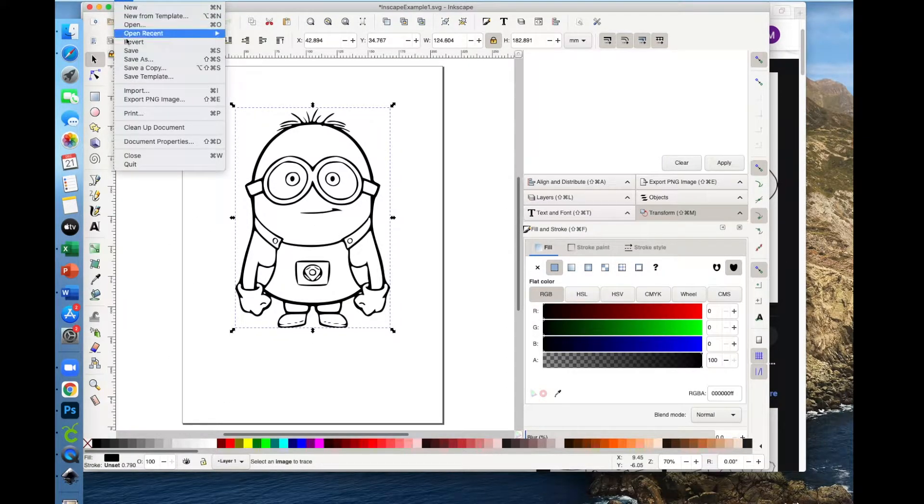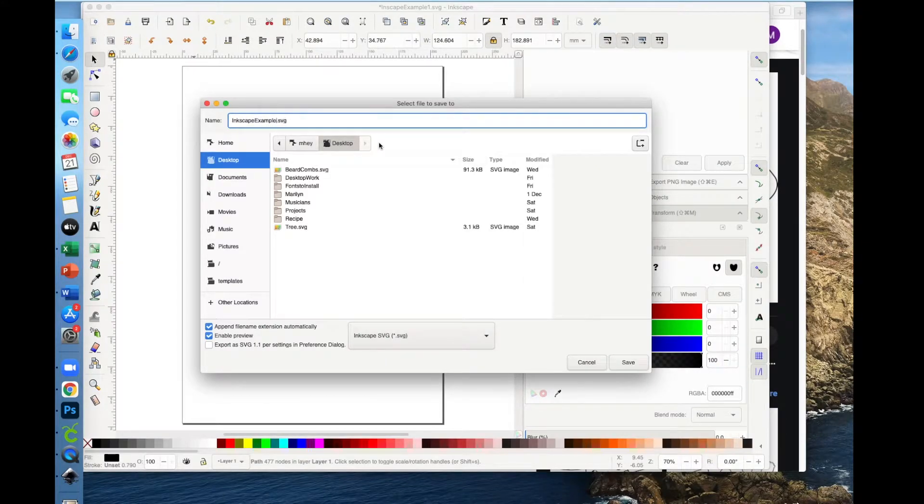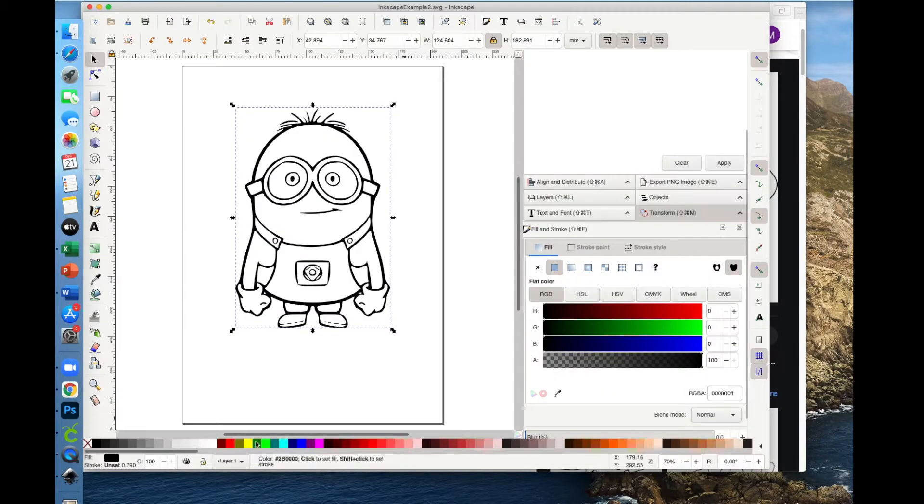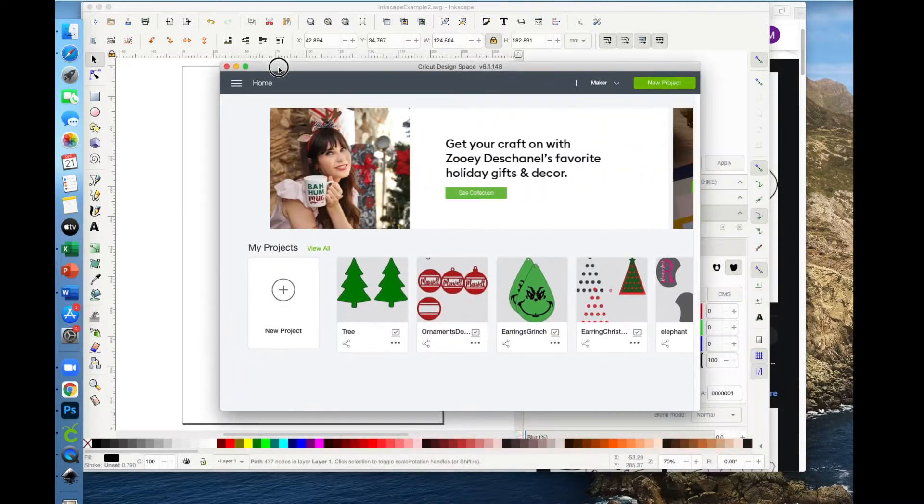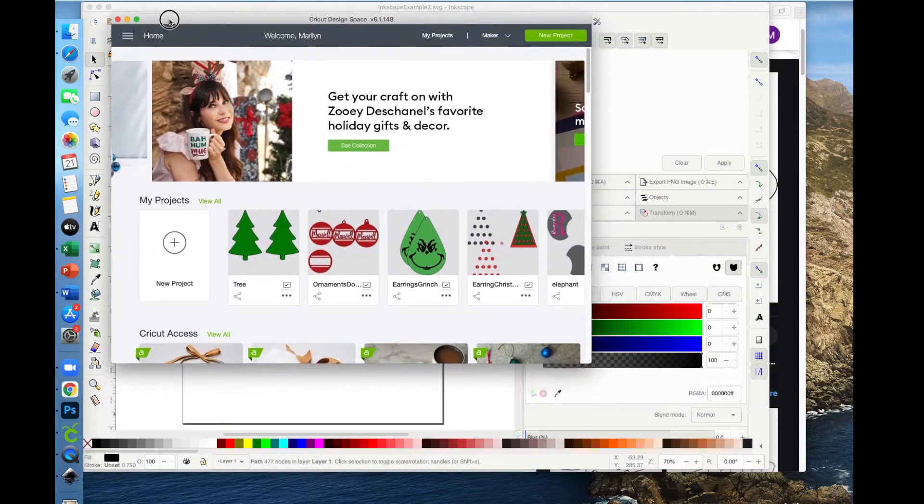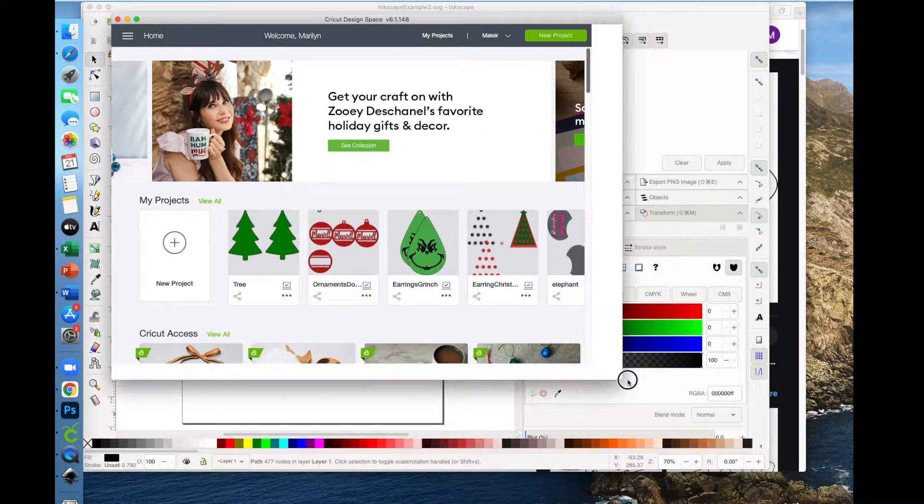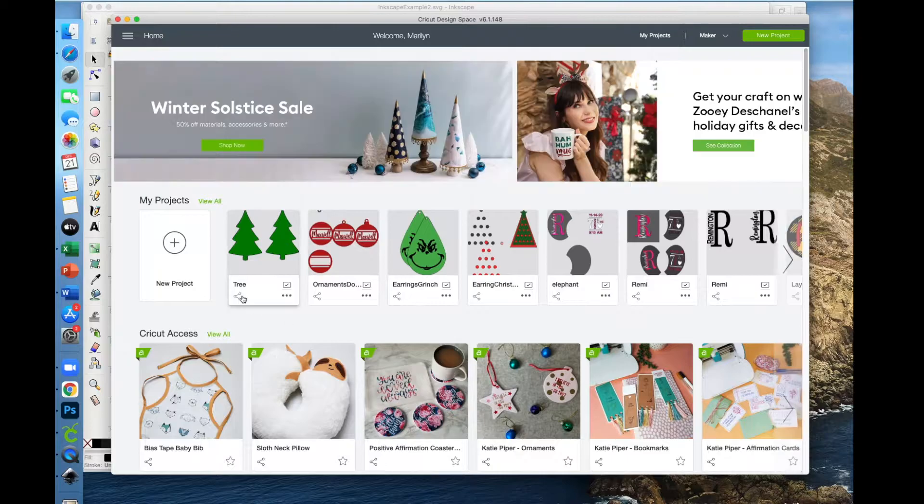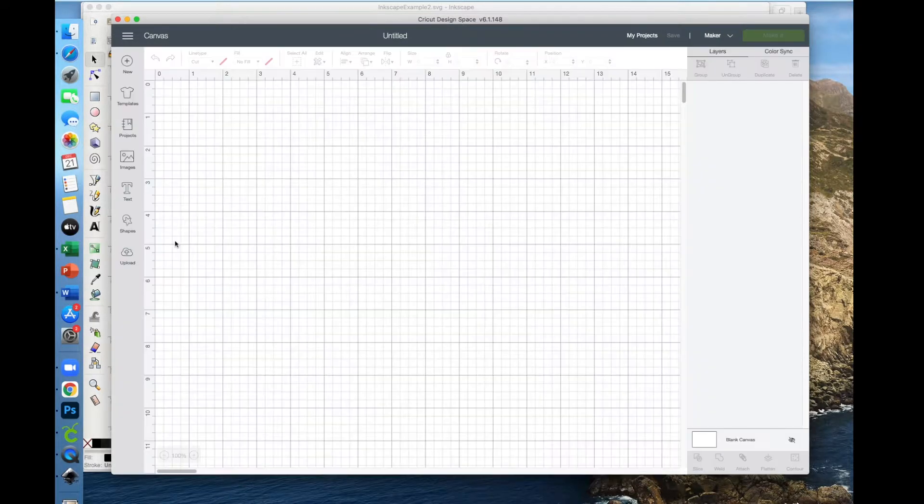Now I'm going to go ahead and save this as Inkscape Example 2. So now let's go over to Cricut Design Space. And I absolutely love my Cricut, I am not complaining at all. But Cricut's research and development mainly goes into its machines.